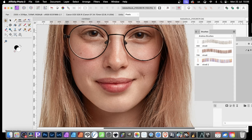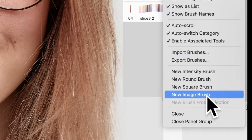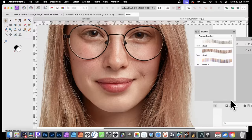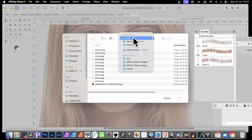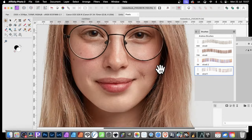In the Photo Persona, go to the Brushes panel in the Window menu. I've created a category called Andrews Brushes — useful because if I want to delete all these brushes I can delete them all in one go. Go to the bottom and click New Image Brush, then select your folder of slices. Select all of them and click Open — now I can see my brush.